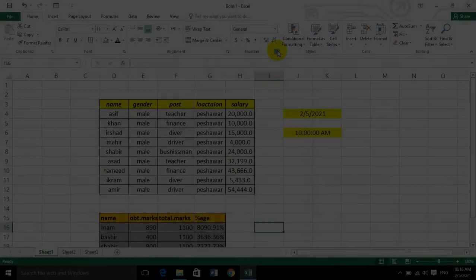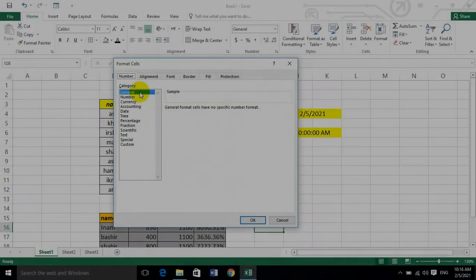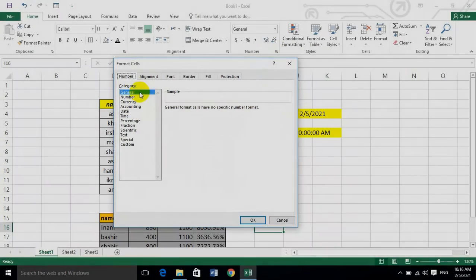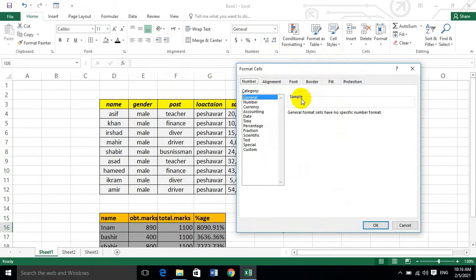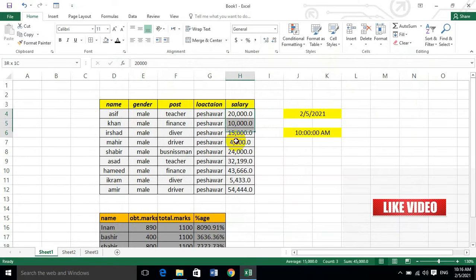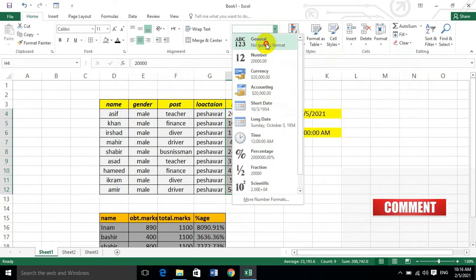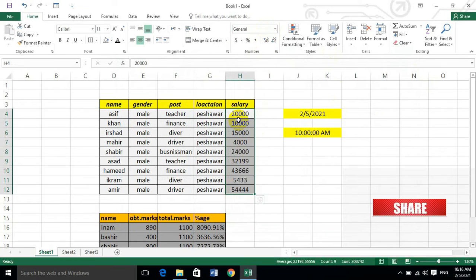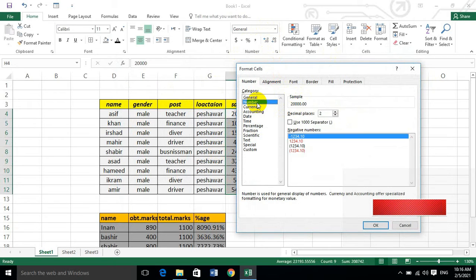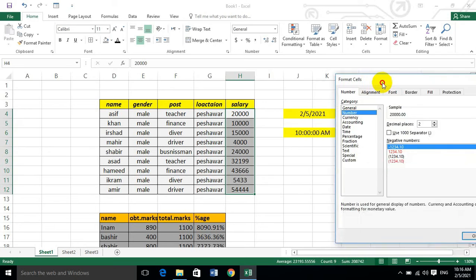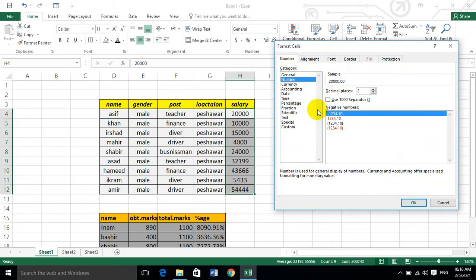Dear students, let's explore number formatting. For example, the general format is just general. The number format is the number format. The number format allows 2 digits, which means 2 decimal places.